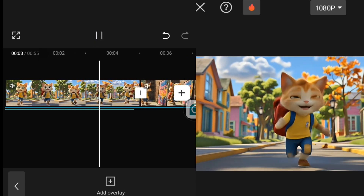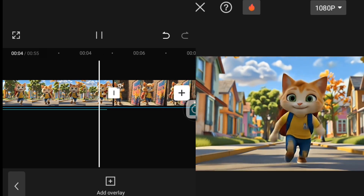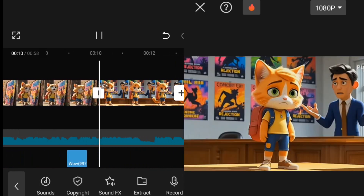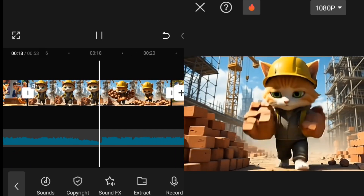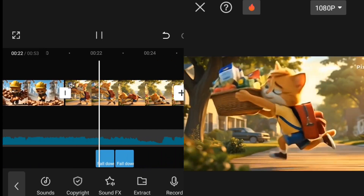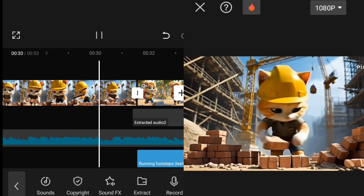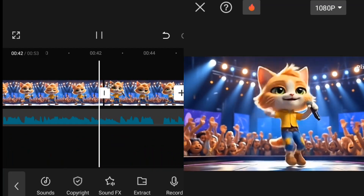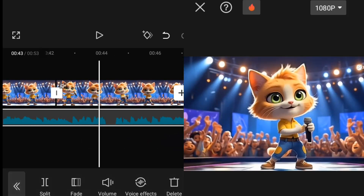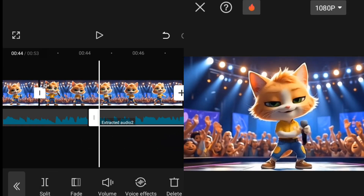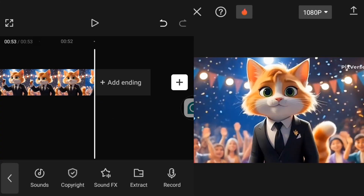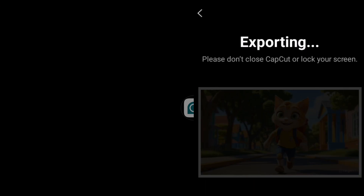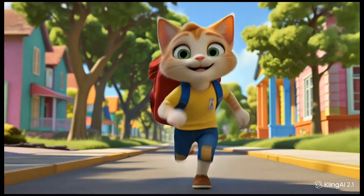I'm done extracting my audio, adding audios to my video, adding sound effects, and enhancing the video quality. The next thing is to export this video. Let me export it and show you the final result. Here is my final video — you can see how beautiful it is with the sound effects and everything.